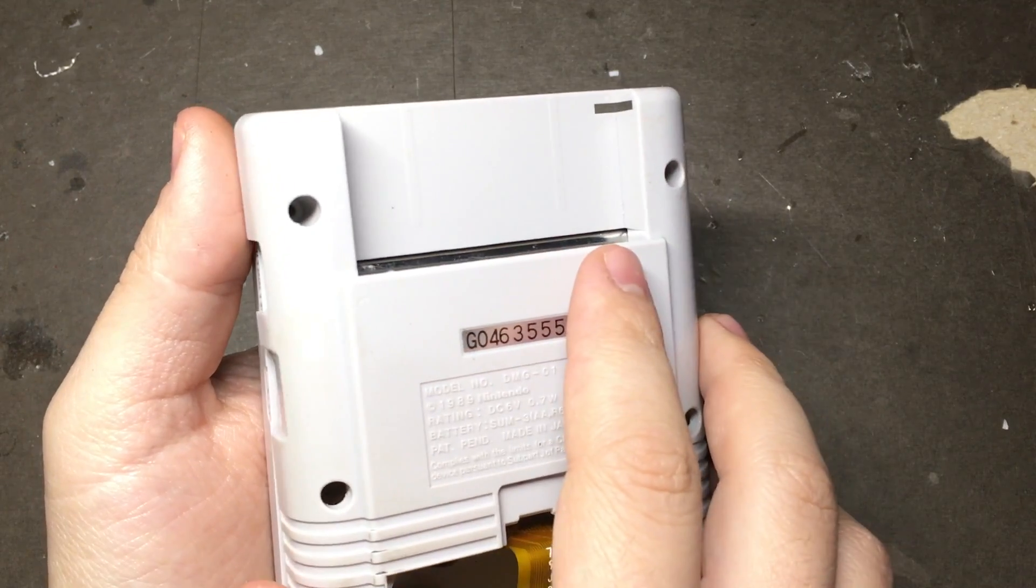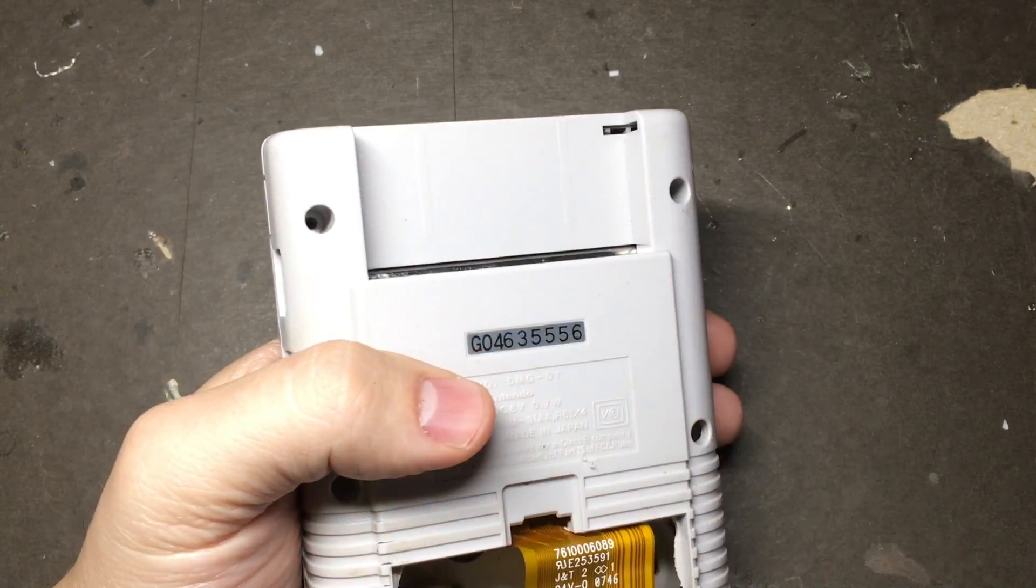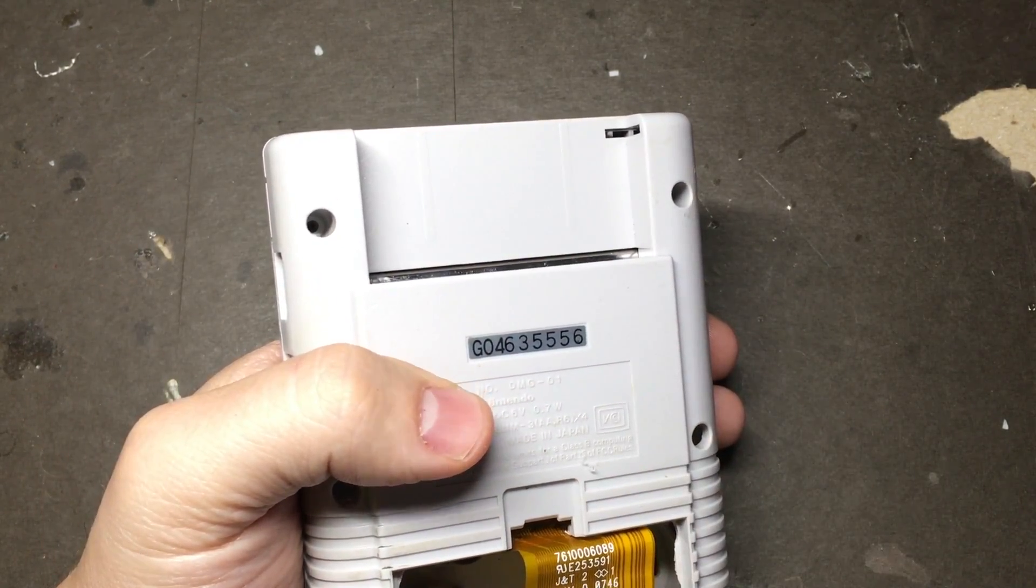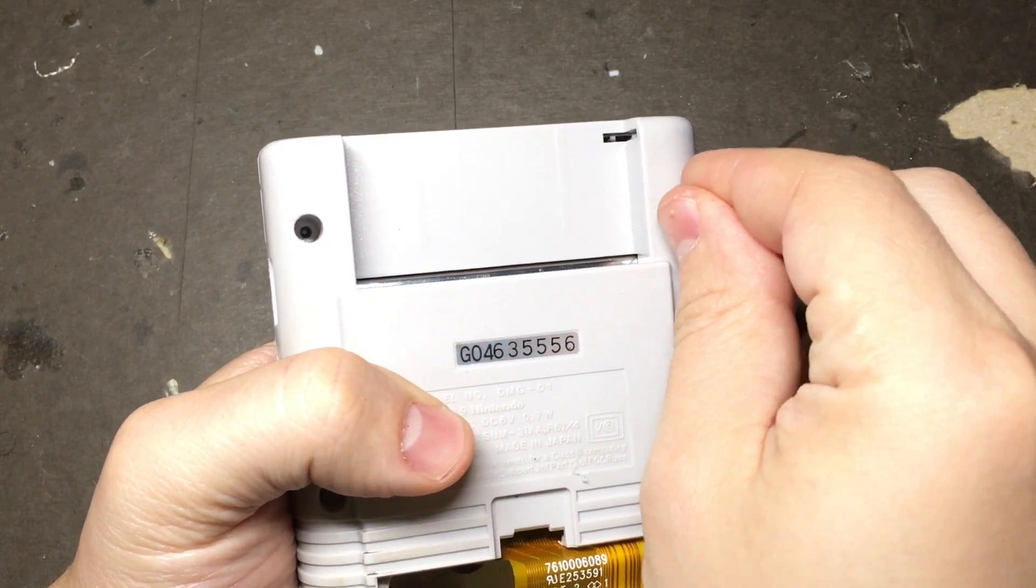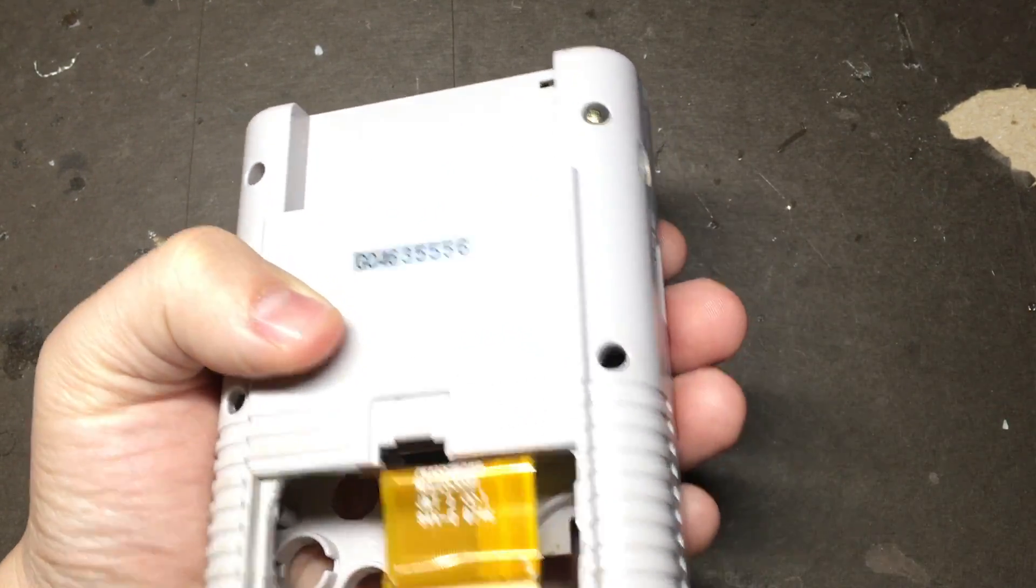Once that's done, you should be able to test putting it together using the same screw post that you removed in the first guide, which is pretty cool.